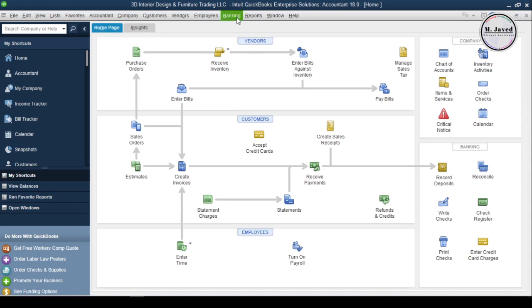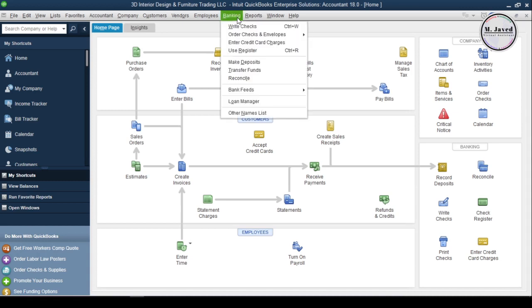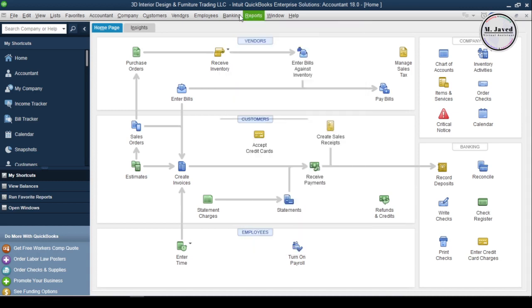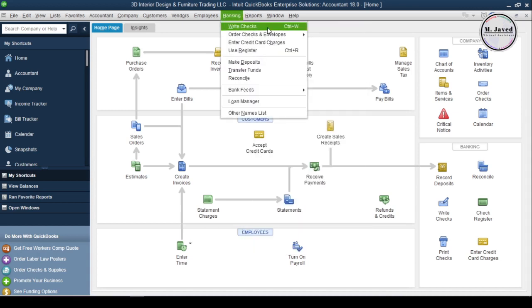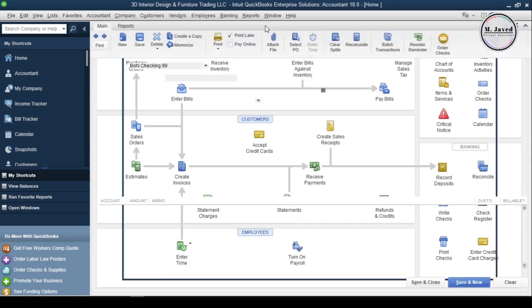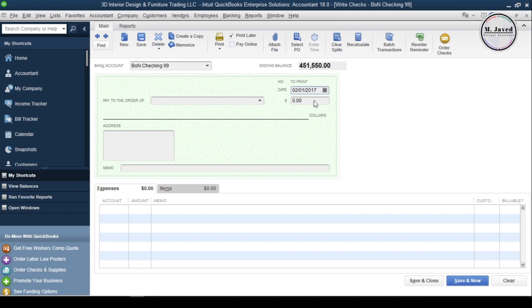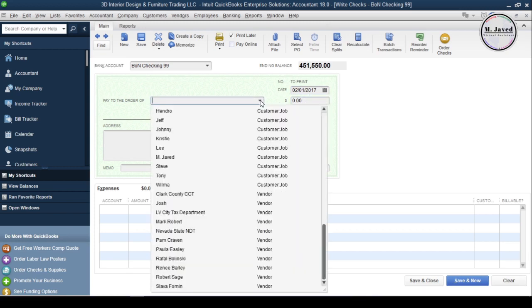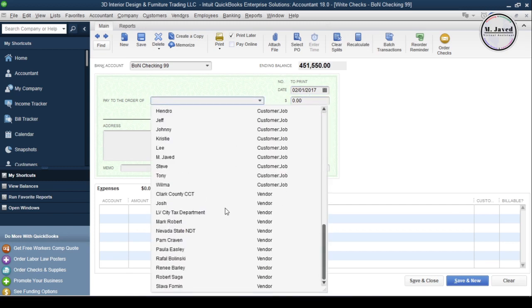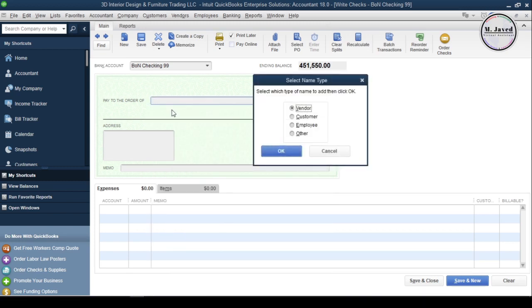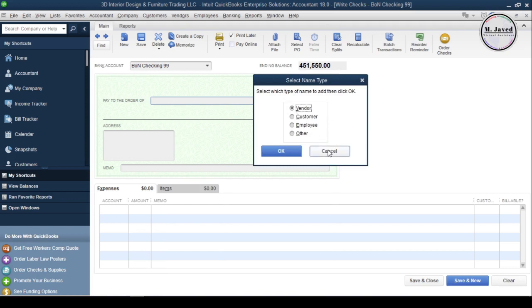In this example, I'm going to write a check to purchase a laptop. Select Write Checks under the bank menu, select your bank account by clicking on the bank account field, then change the date and select a vendor.